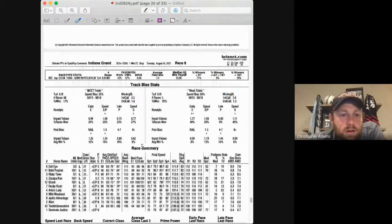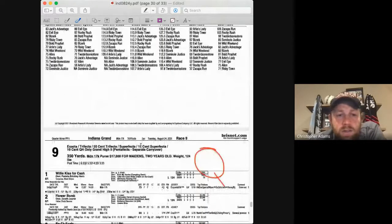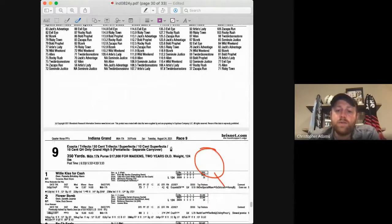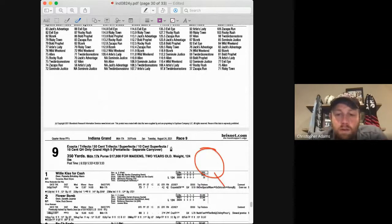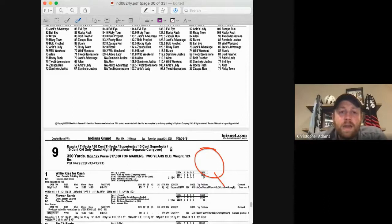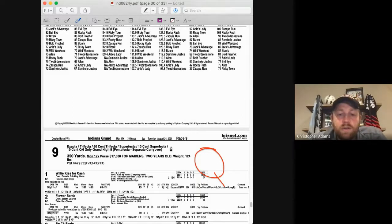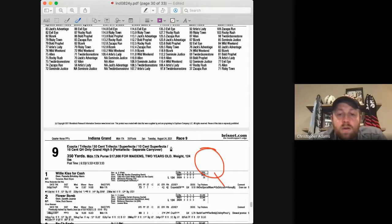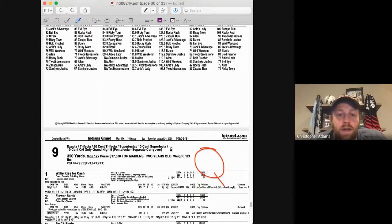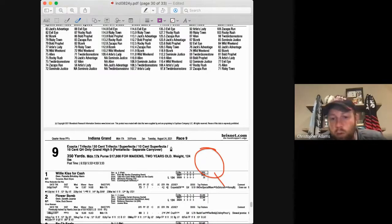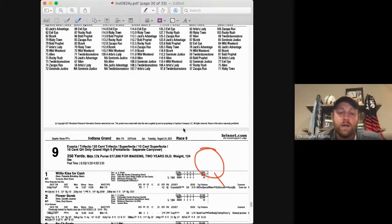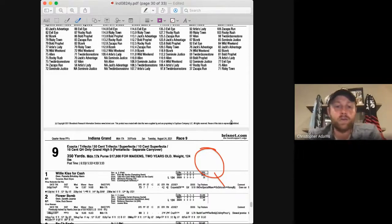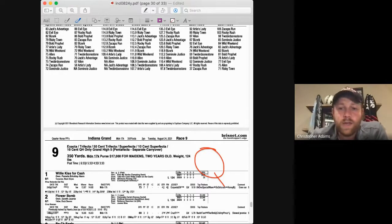So this concludes the Tuesday card from Indiana Grand, eight races, with the ninth going then to the quarter horses there. So good luck with all of your plays at Indiana. Again, if you want plays for Wednesday, I'll post another video for Wednesday, or you can read my article starting today on Betting News about my selections for Wednesday's card at Indiana Grand. Good luck to all of you, and I hope you cash a lot of tickets today.